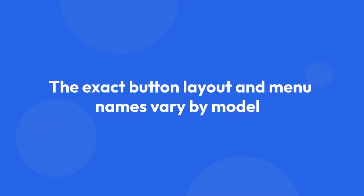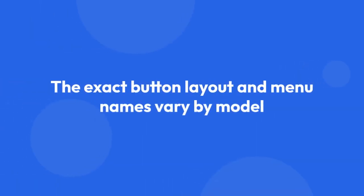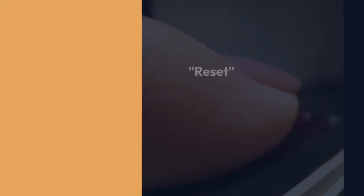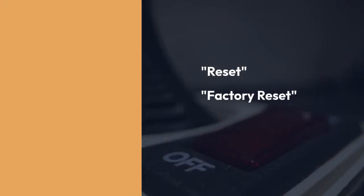Step 7: Navigate the menu using the buttons on your monitor. The exact button layout and menu names vary by model, but look for options like reset, factory reset, default settings, or something similar.